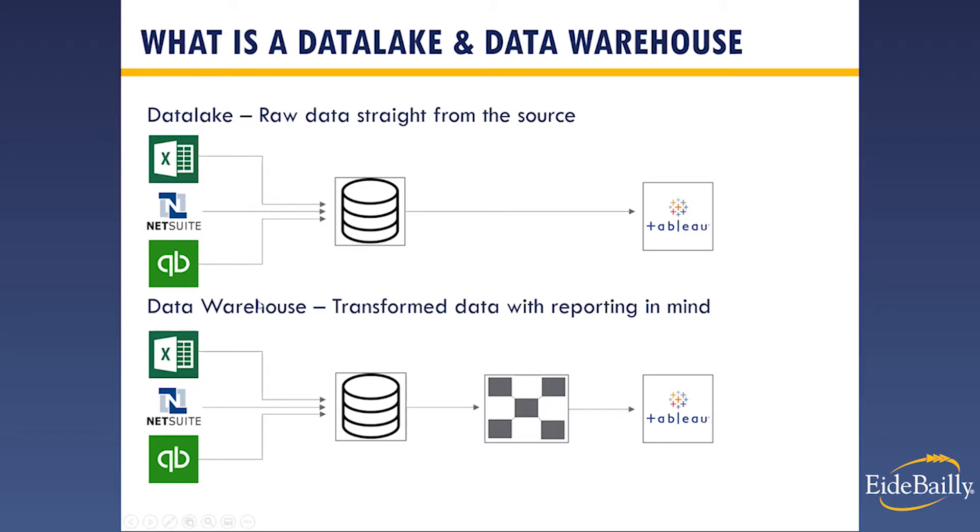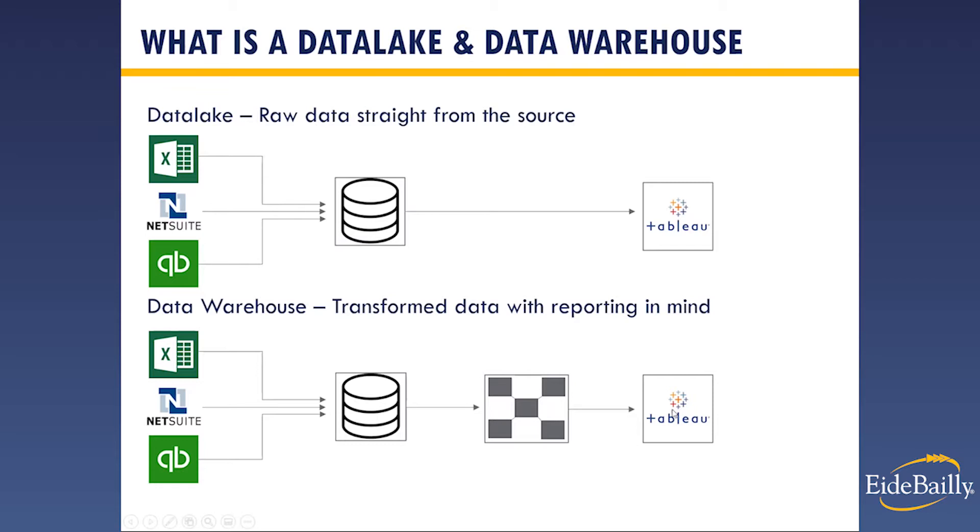A data warehouse is the same idea up front, but then there's a middle piece that you can obviously see where we transform the data with reporting in mind. So before we actually bring it to that data visualization side, we're going to be very particular in what we're doing with the data. So by the time it actually is in our data visualization tool, we are very confident in the data and we're able to work with the data a lot faster. And I'm going to jump into Tableau pretty soon and highlight that.